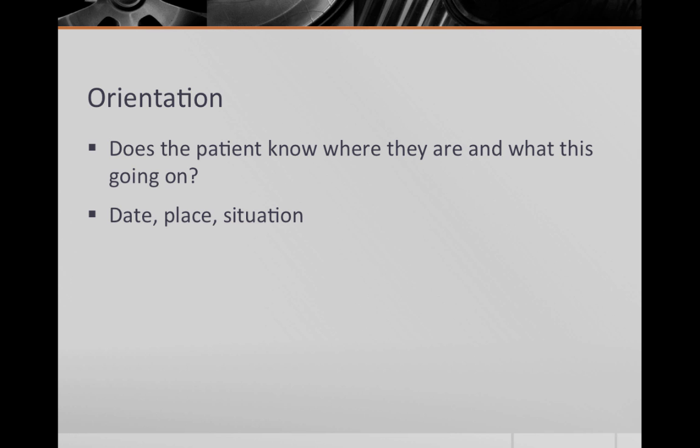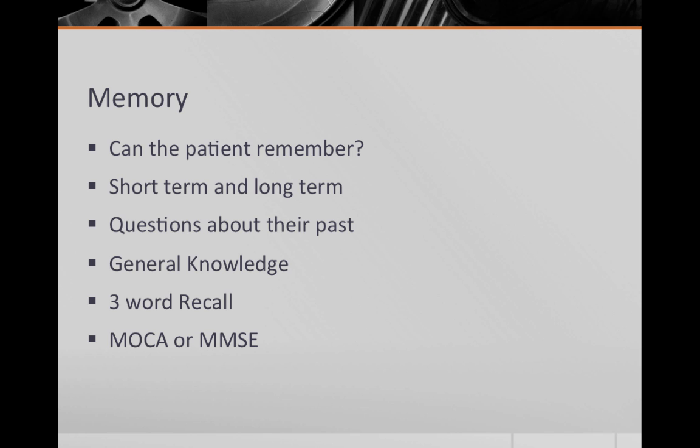The next section is orientation. Does the patient know where she is, what date it is, and what is going on? After orientation, you comment on memory.